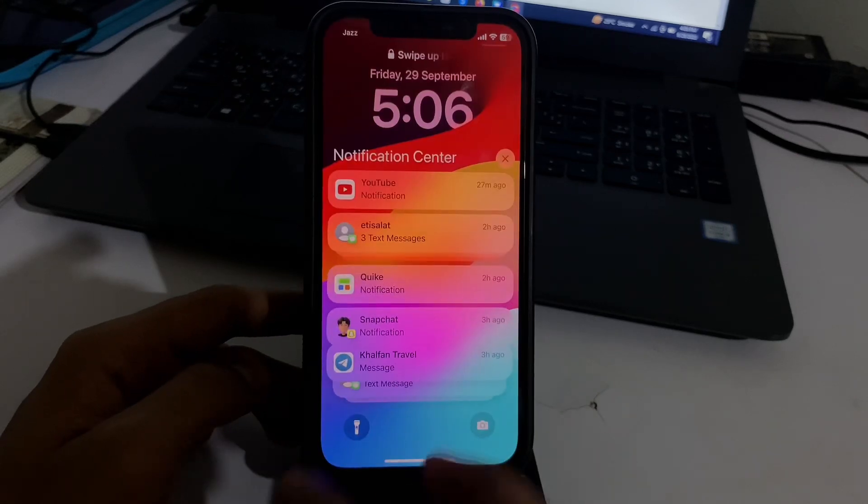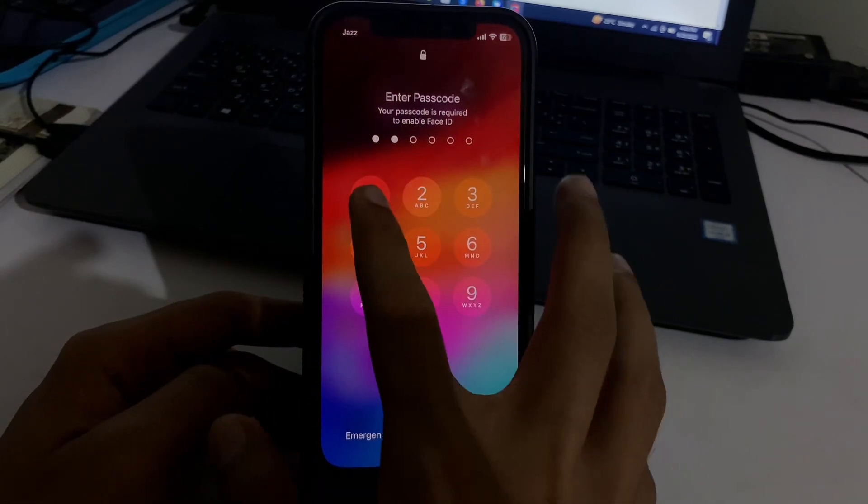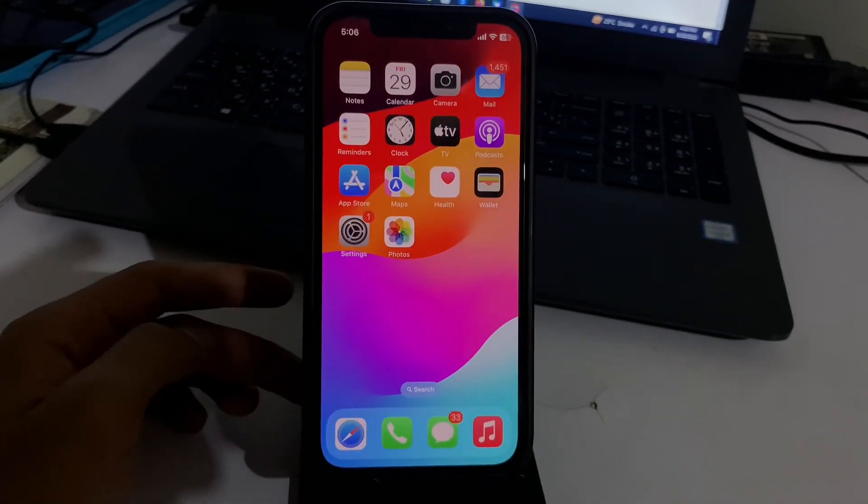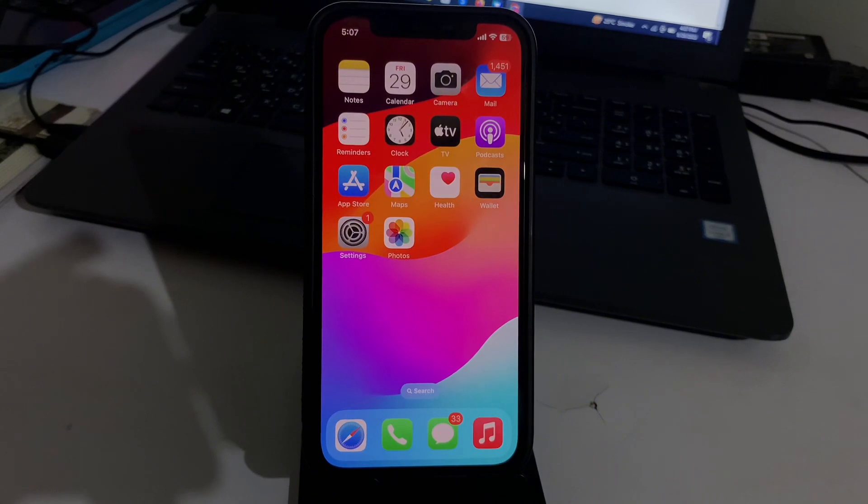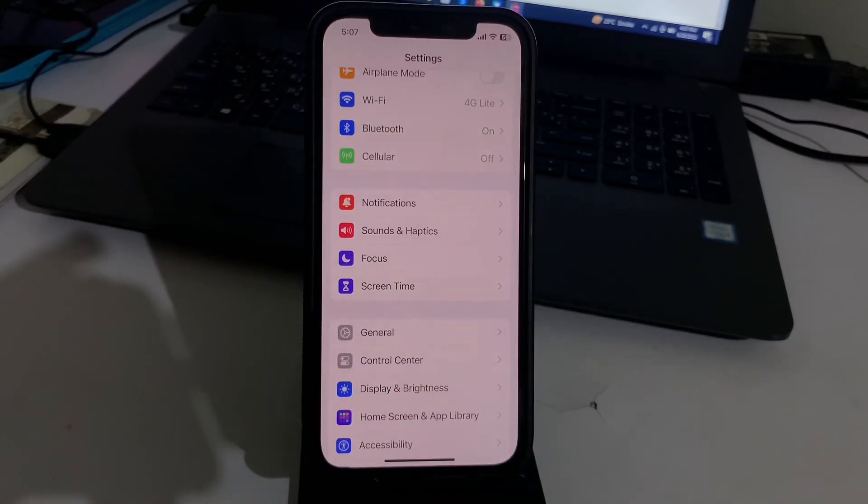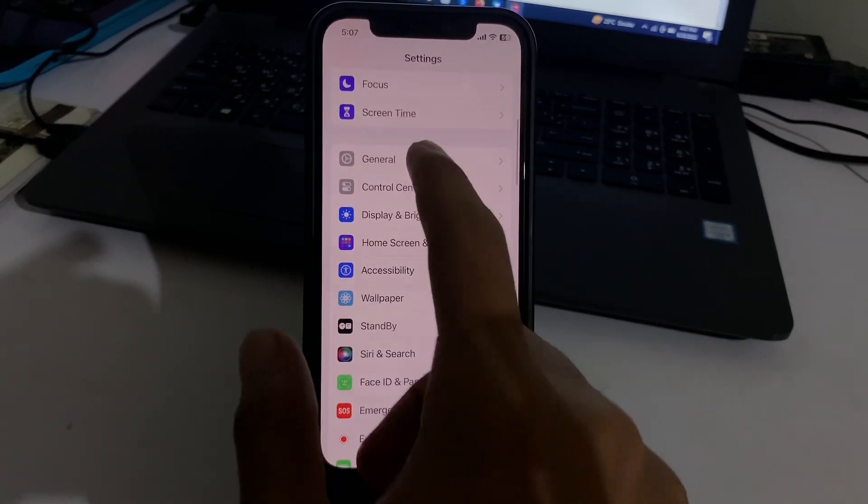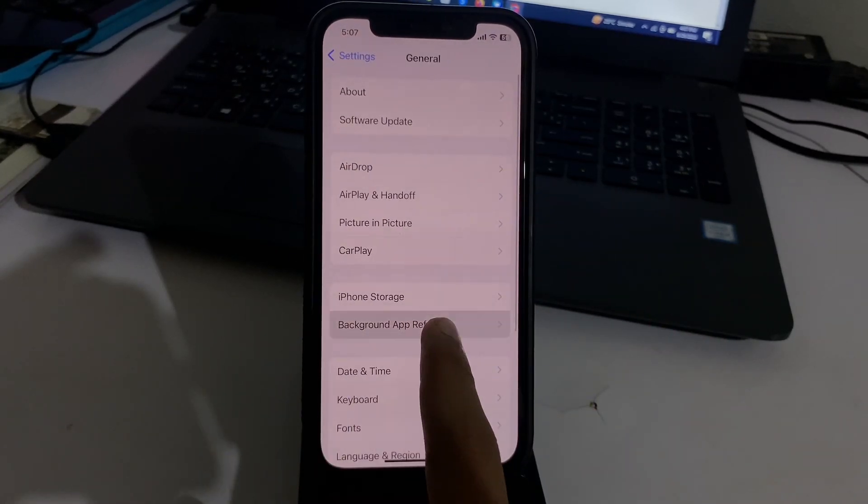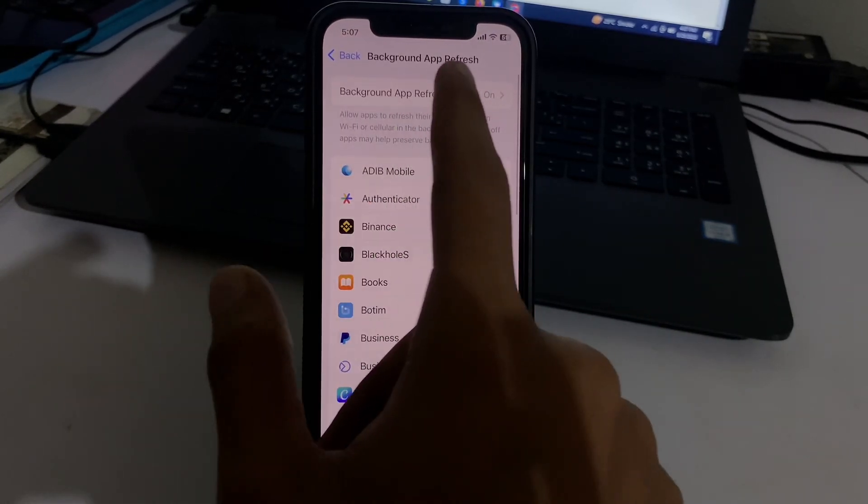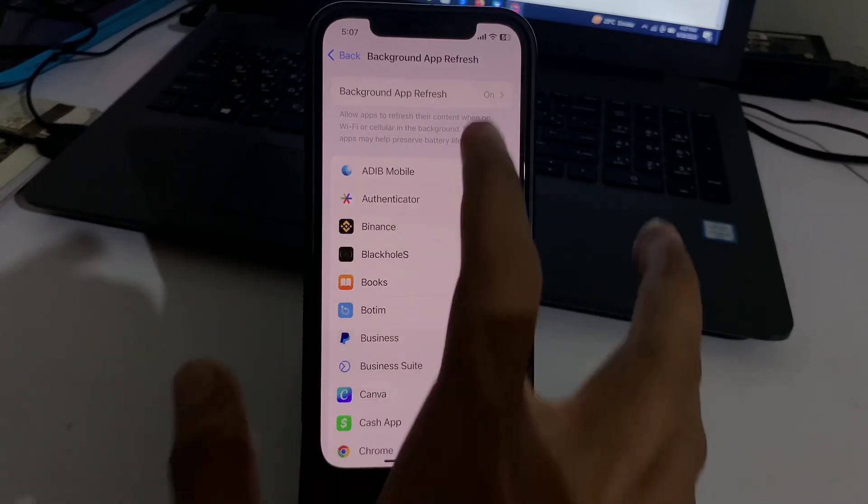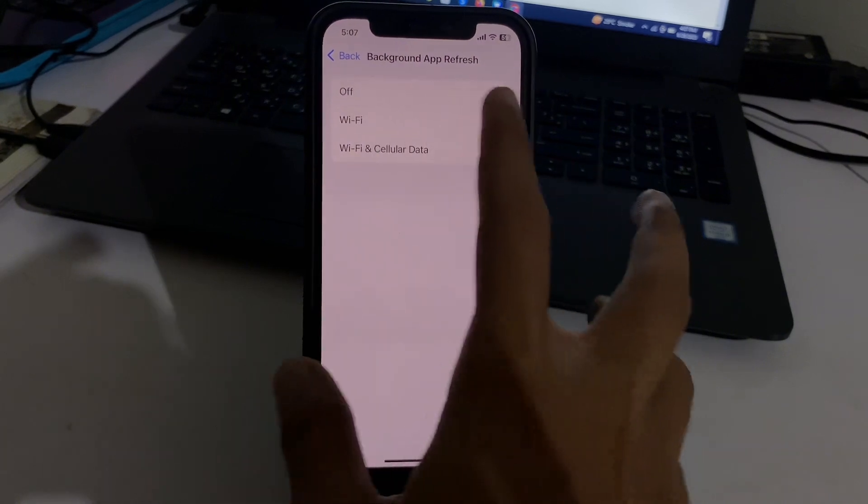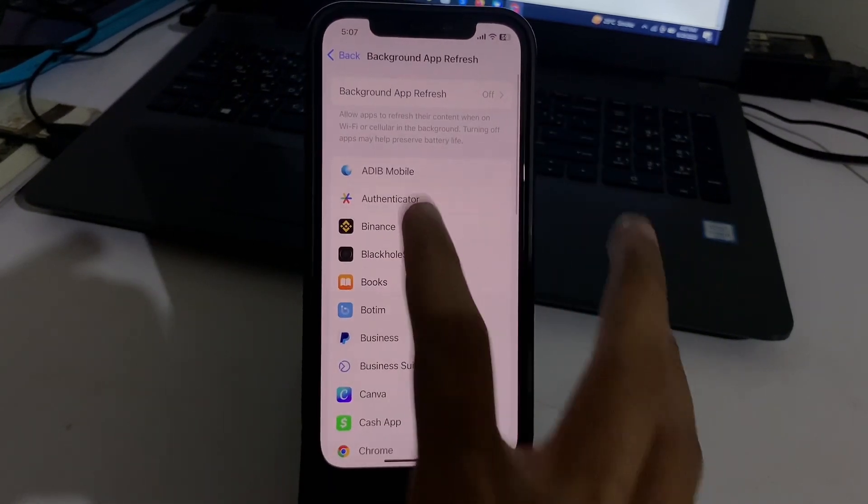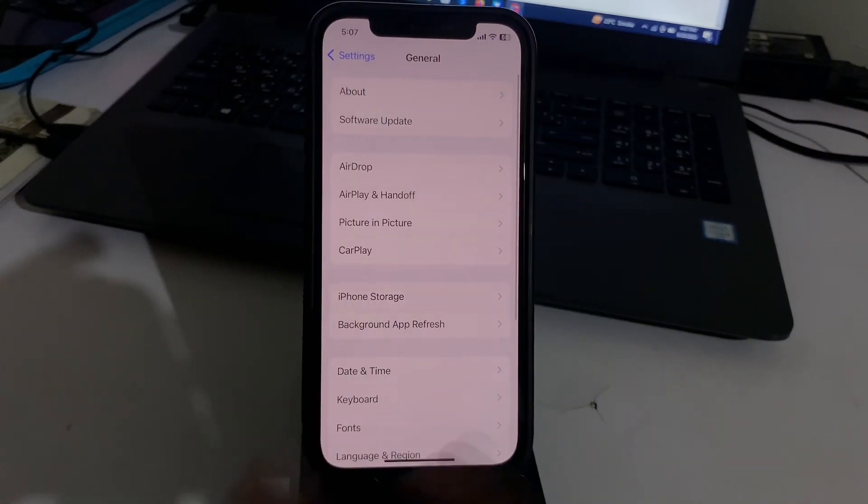Now move to the next solution. The next solution is to disable background app refresh on your iPhone. So here's how to disable background app refresh. Simply open the Settings app on your iPhone. In Settings app, go to General. In the General page, here is Background App Refresh. If your background app refresh is enabled, simply disable it from here. Select Off and once you can do this, you will easily disable background app refresh.